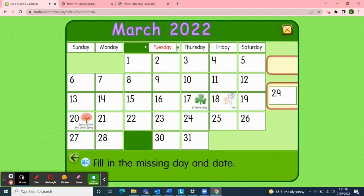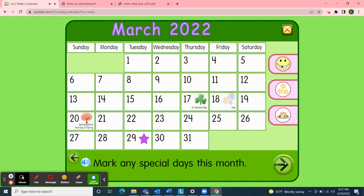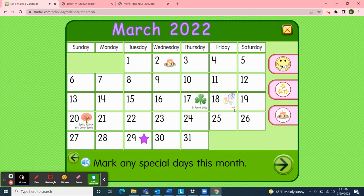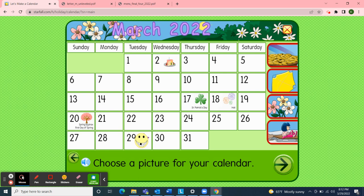So I'll pick up the day of the week — Tuesday — and the day, the 29th. Next, I'll mark the special days this month. Wednesday, March 2nd, we celebrated Dr. Seuss' birthday. Thursday, March 17th, we all wore green for St. Patrick's Day. And Friday, March 18th. Then on Sunday, March 20th, we said goodbye to winter and hello to the spring equinox — the first day of spring. And today is Tuesday, March 29th, so I'll pick up the smiley face and move it to today's date. Finally, I'll choose a picture to decorate our calendar — a young man in class chose flowers because it looked like spring. Now our March 2022 calendar is complete.